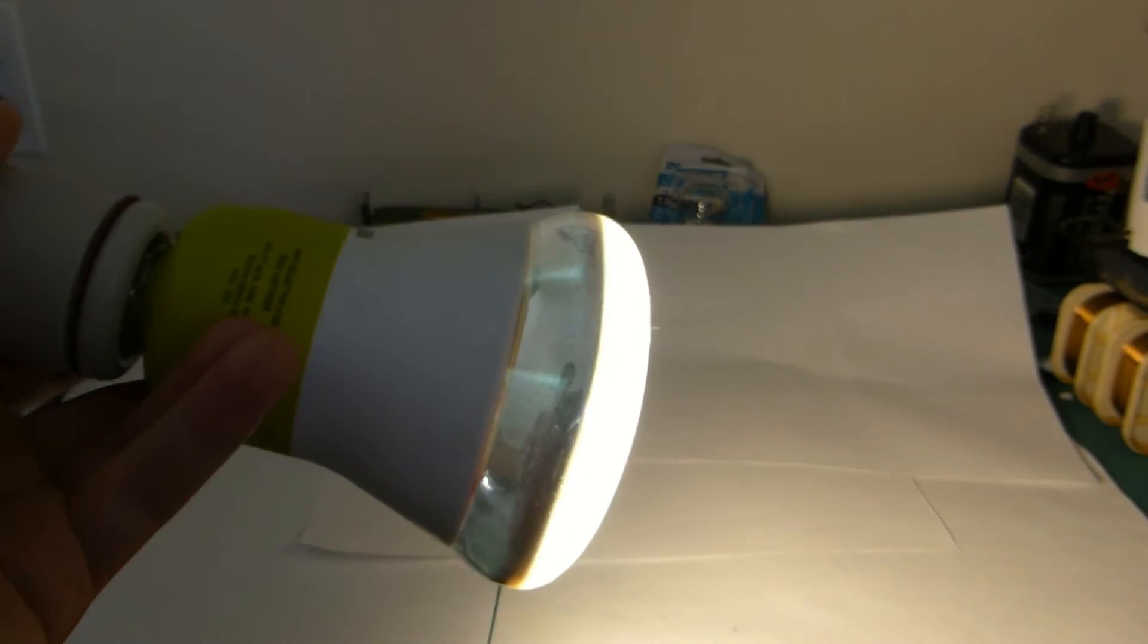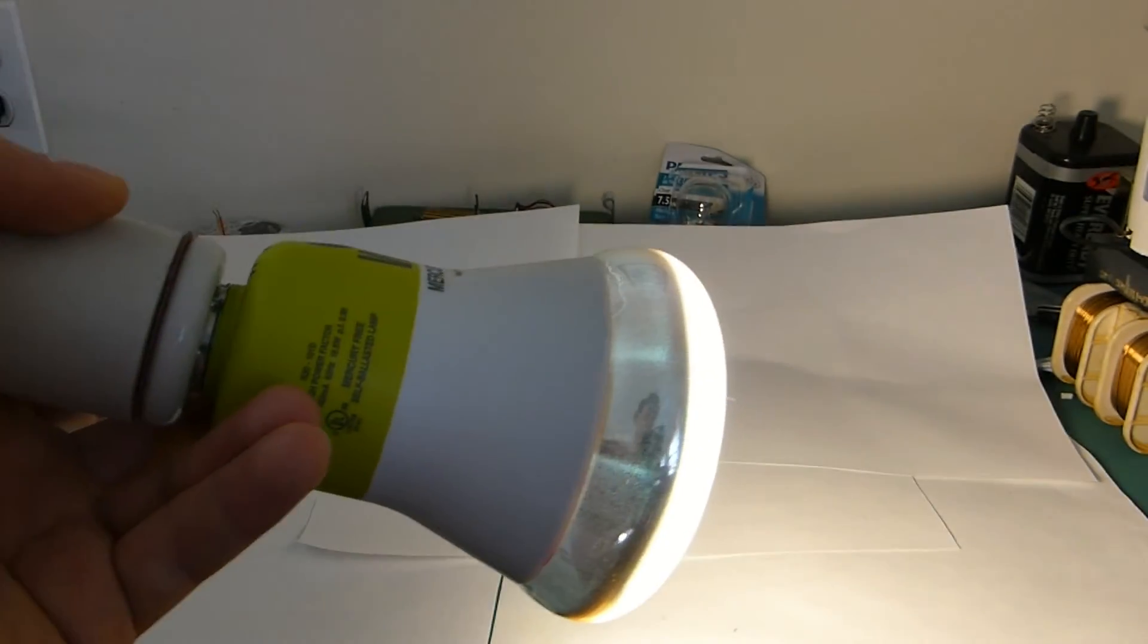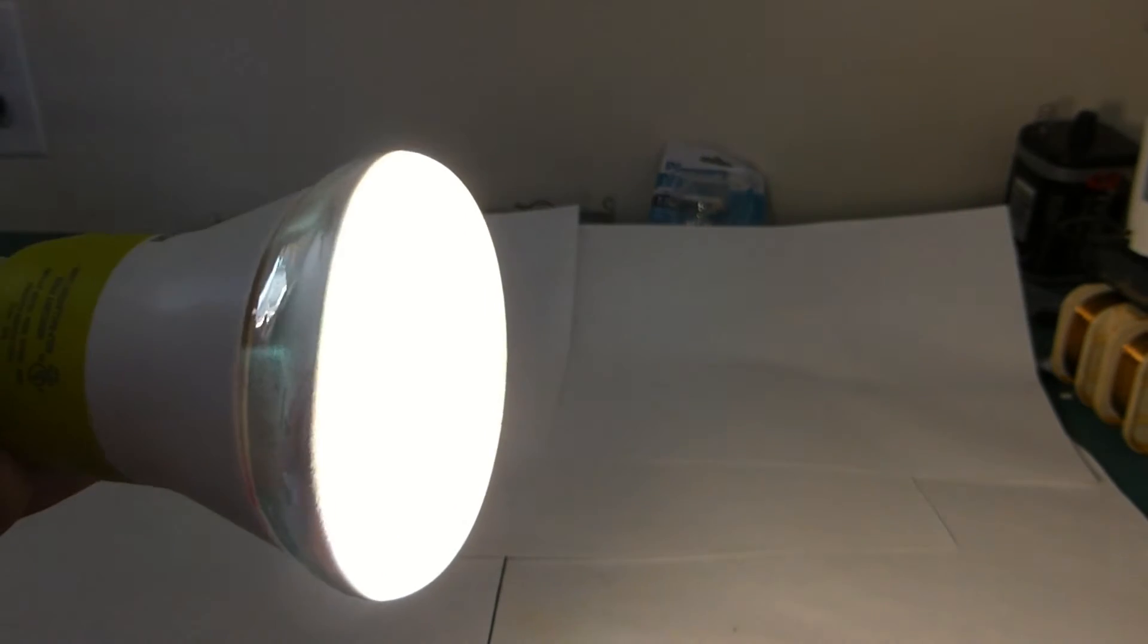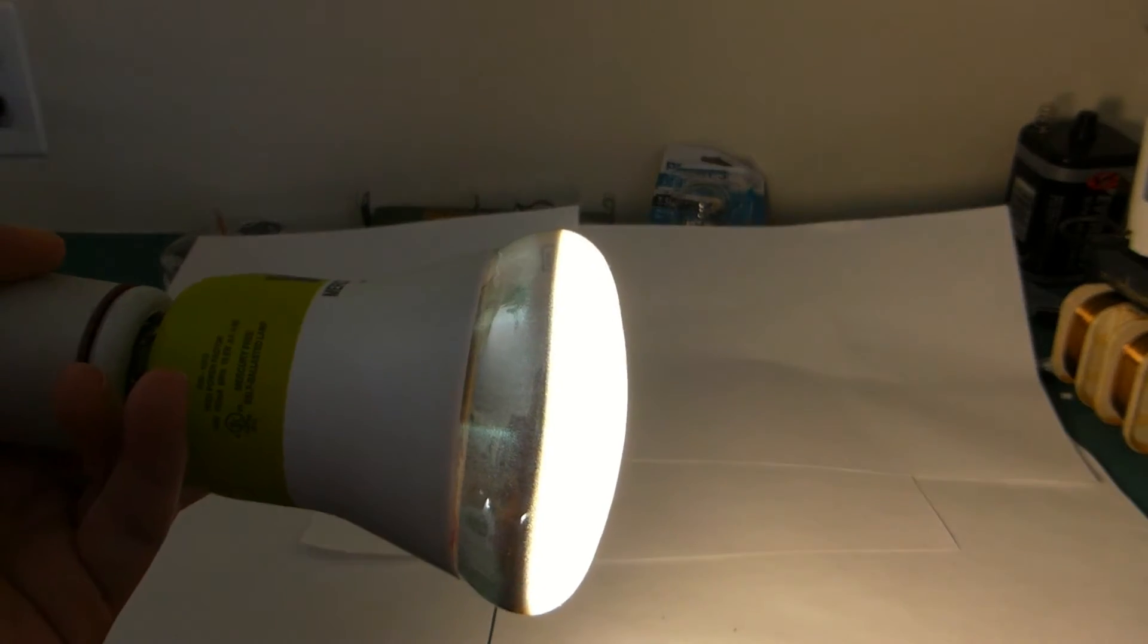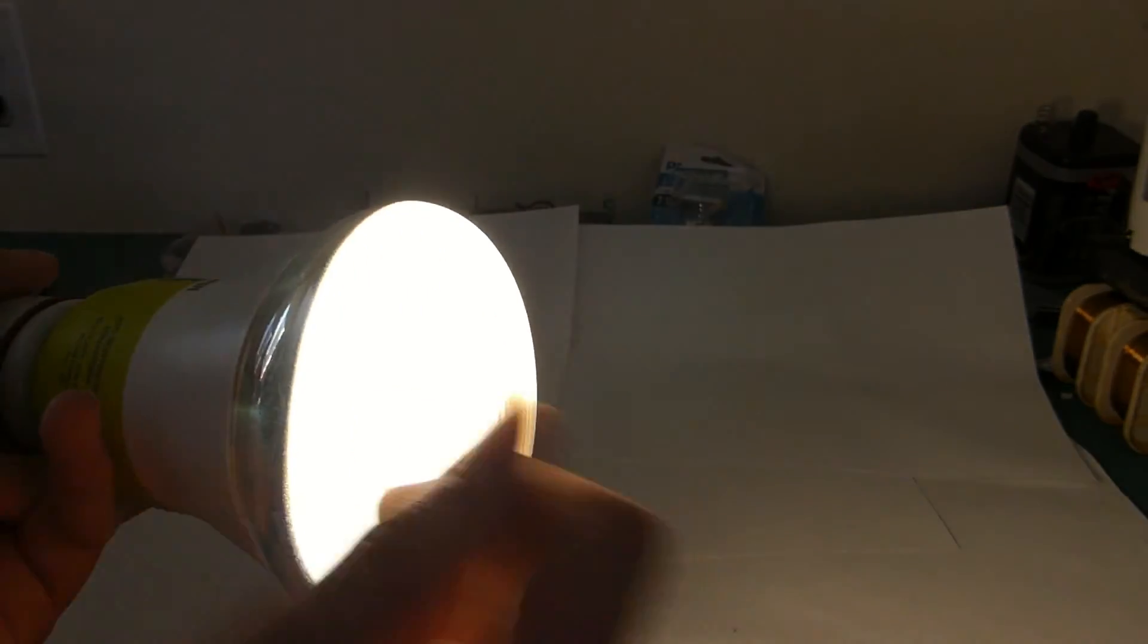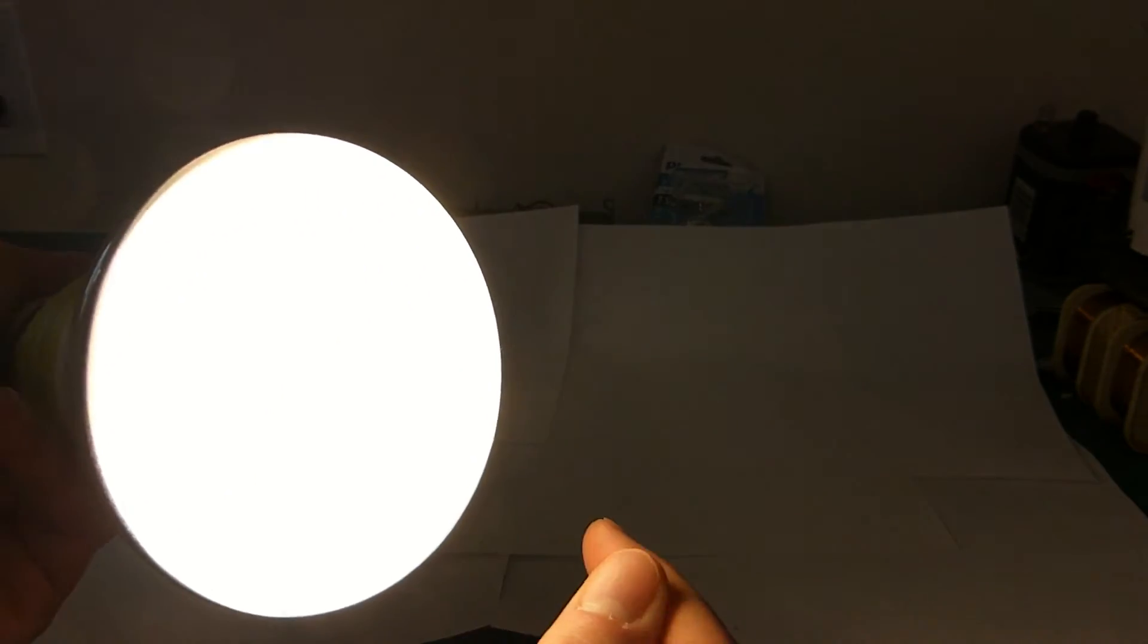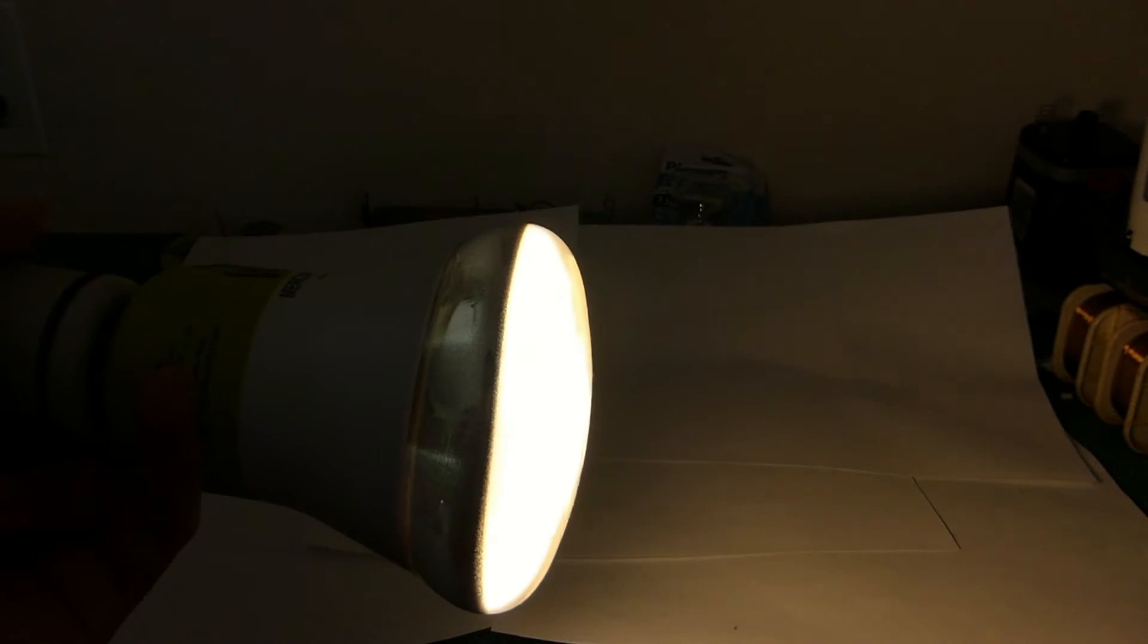And as a result, the whole lamp is worthless, because it's either only lighting a line, or it's like a little spot, and that's no good.